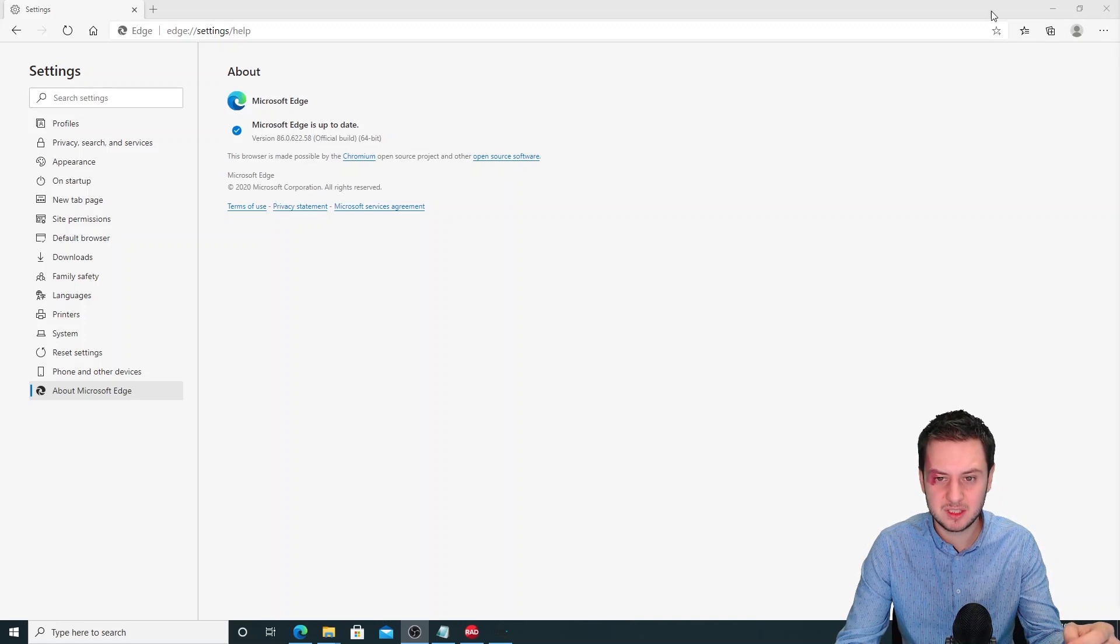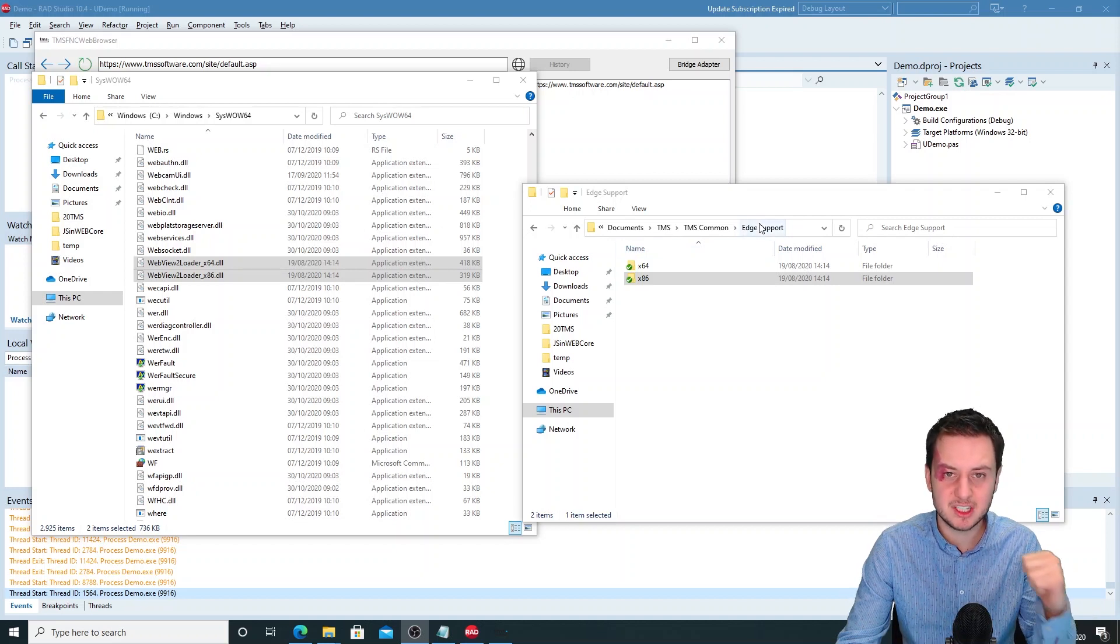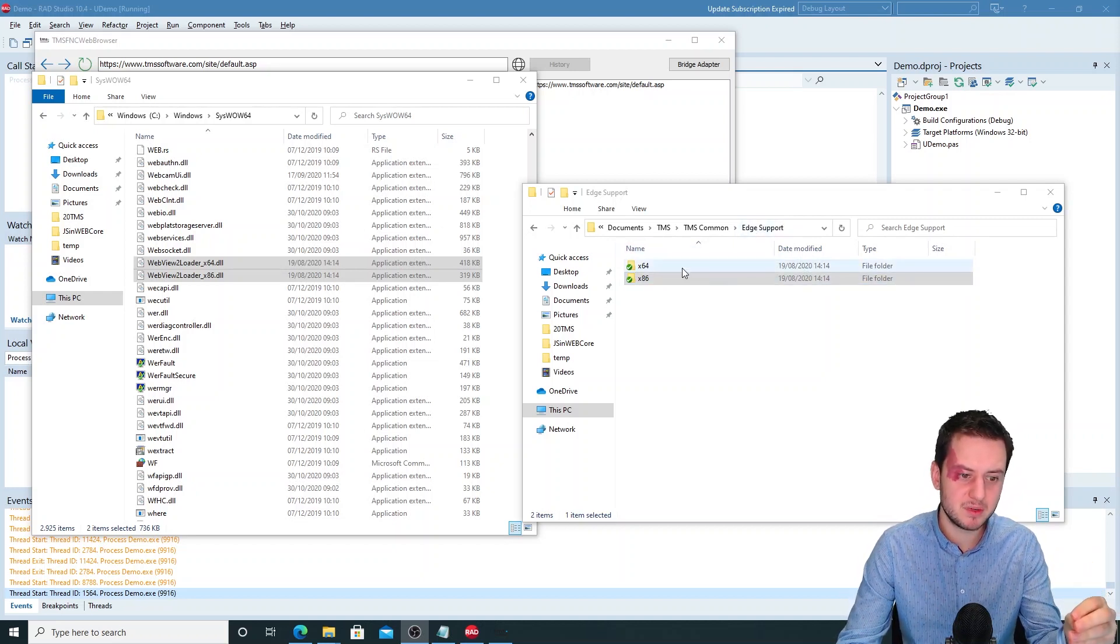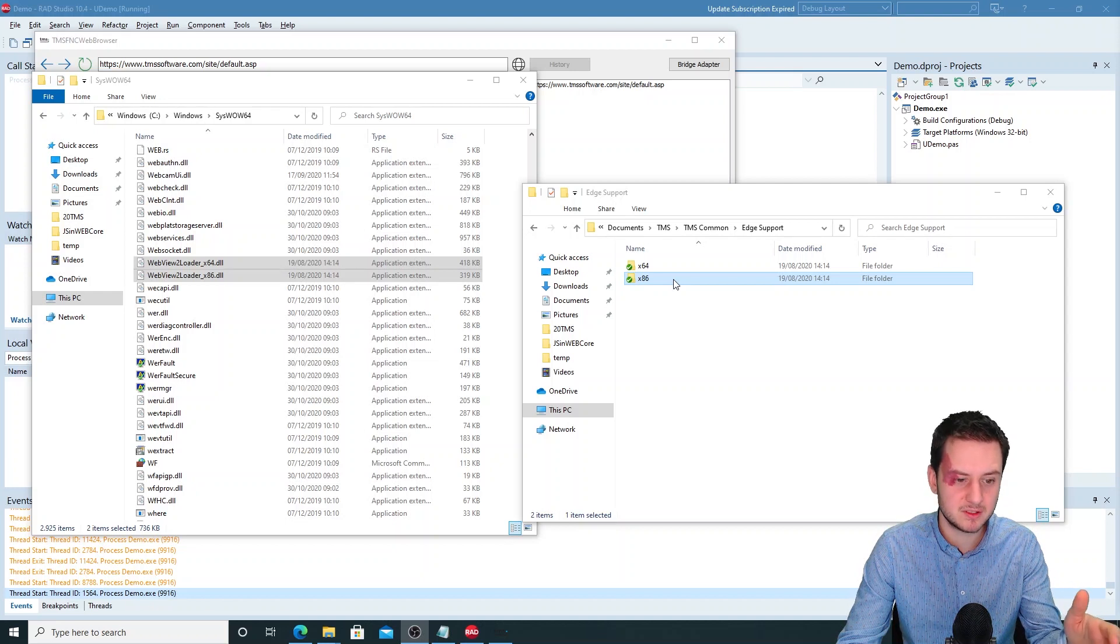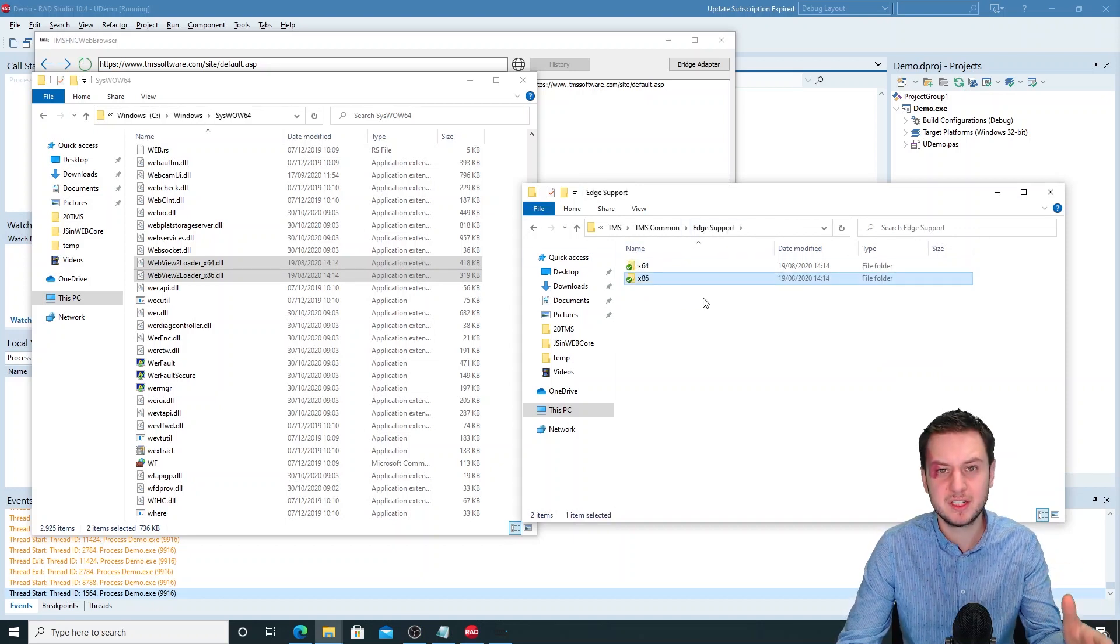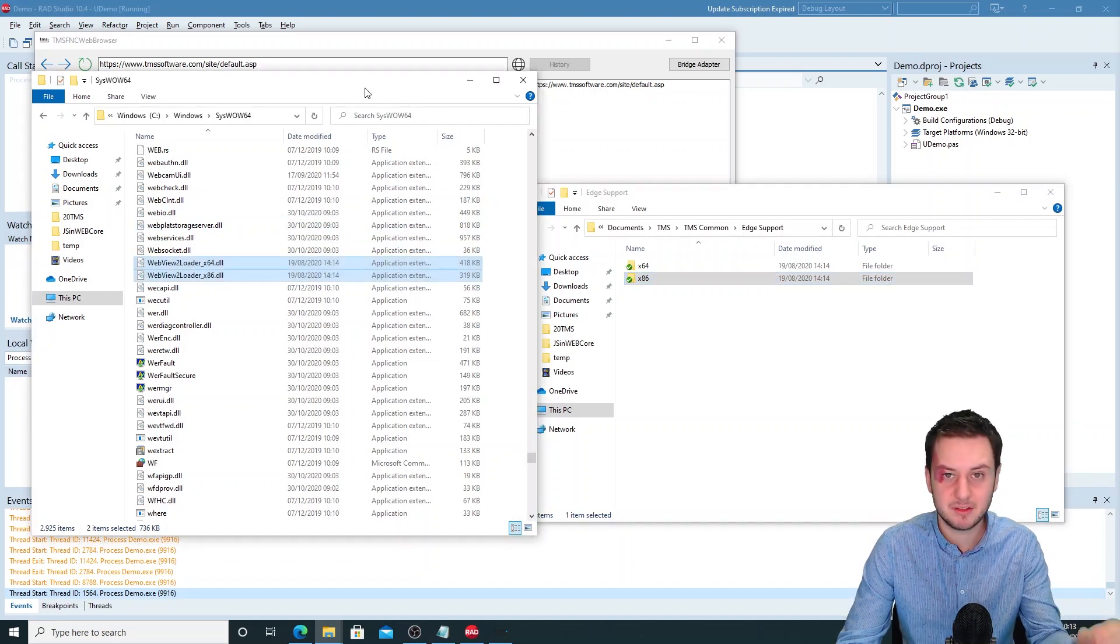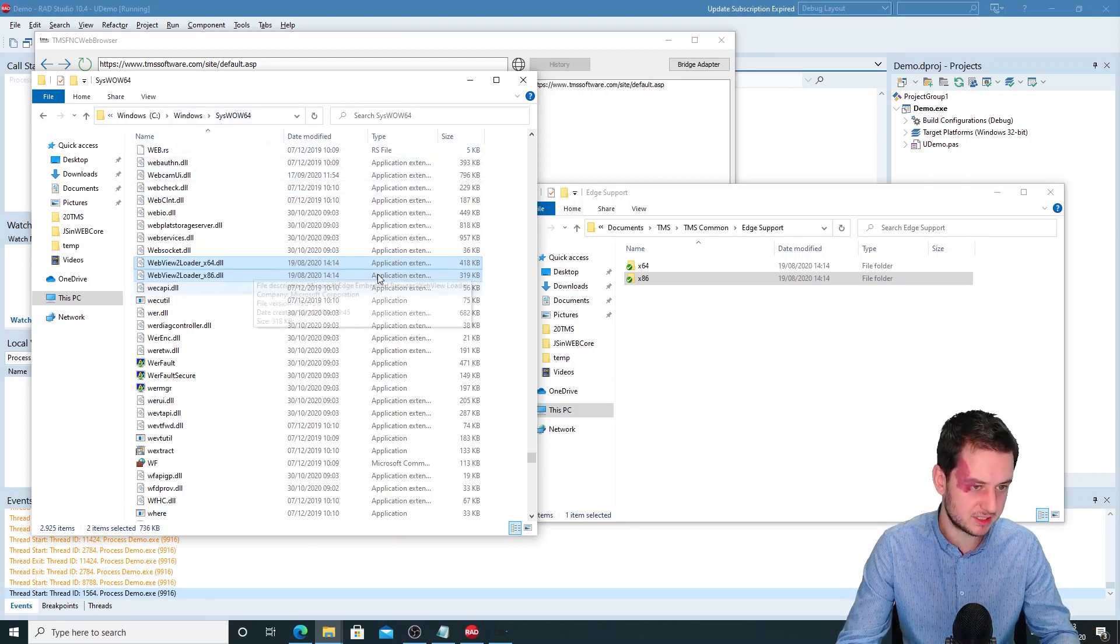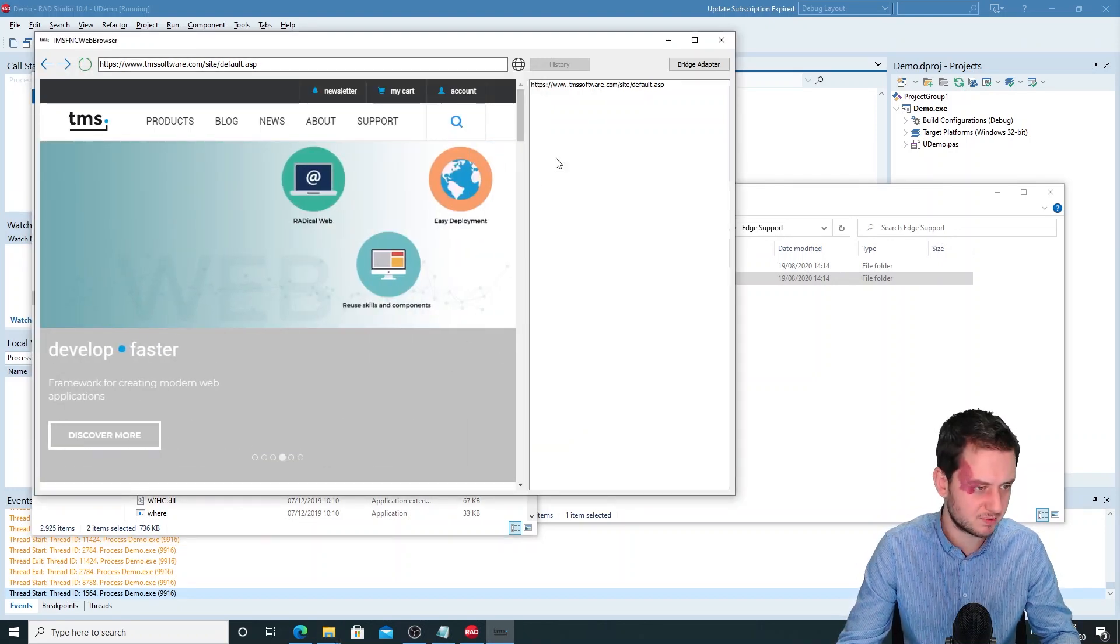Another thing that you need is the WebView2 Loader DLLs. These you can find in the Edge Support folder with the installation. So you got a 64-bit and a 32-bit. This depends on the application that you will be running. So if you're running a standard 32-bit application, you'll need the x86 folder DLL. These need to be in your systems folder. If you are on a 64-bit system and as Delphi is a 32-bit application, you need to place them in the syswo64 folder. Here you can see them, and then you can use the TMS FNC web browser component.